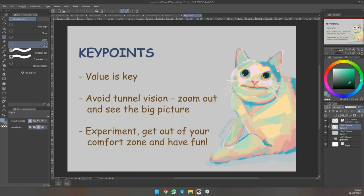In summary, the key points are: values are fundamental — practice them with the exercises I mentioned. Avoid tunnel vision by zooming out and seeing the big picture; use the navigation menu in Clip Studio Paint to check if you can still understand what's going on at a small scale. Experiment and get out of your comfort zone. Try different colors, look at other artists who inspire you, observe what they do, and try to break down the effect you really like — whether it's the relationship between colors or how they place things.